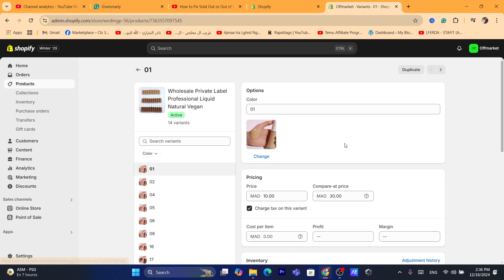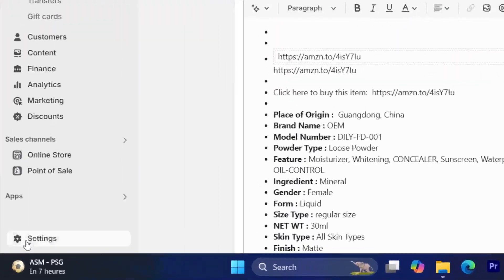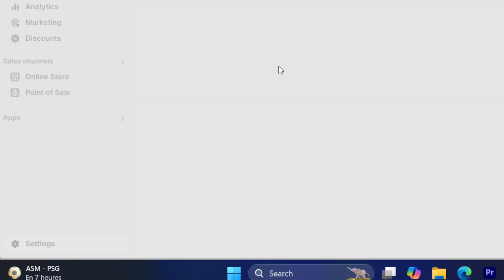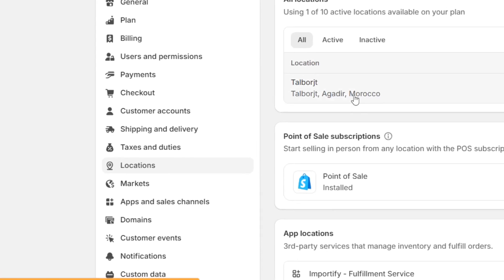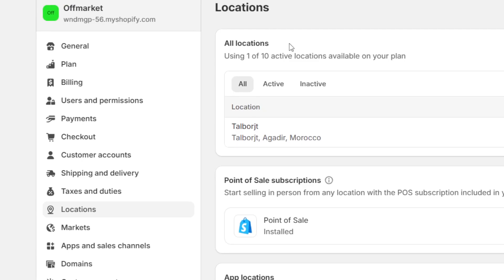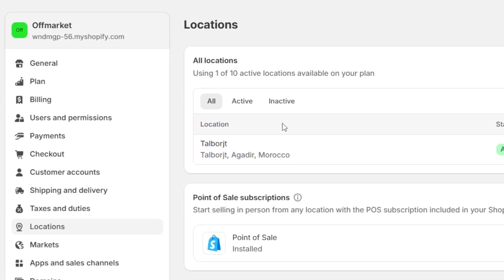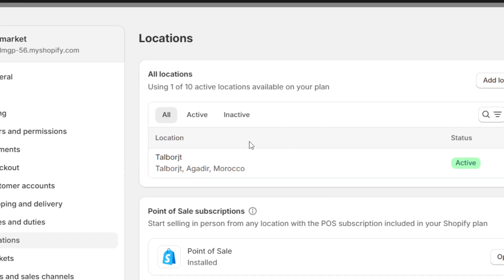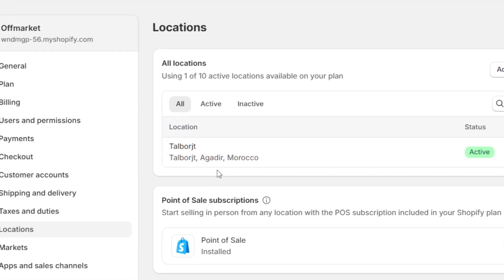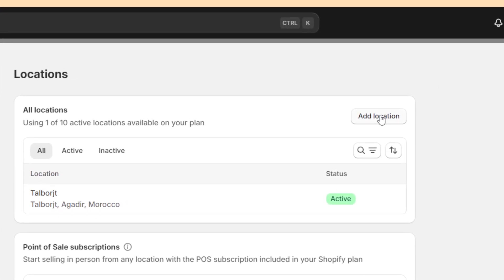The next thing you need to do is click on Settings at the very bottom left and then click on Locations. You will need to add a location here if you haven't done that already — this is very important. After you add the location, click on it. You can also add a location using the button in the top right.